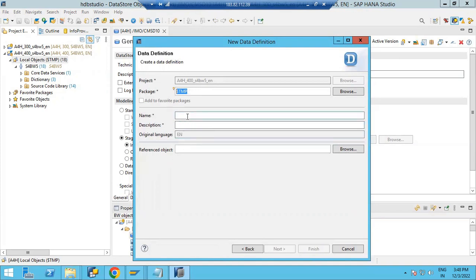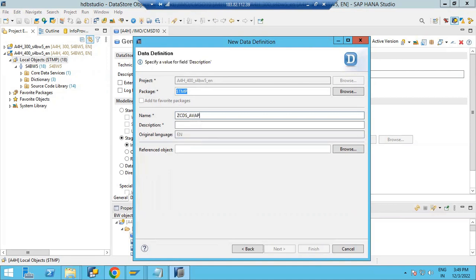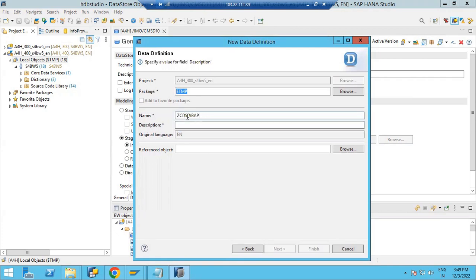Temporary packages are not used to move objects, so that's why we are using temporary here. Now you have to put the name here. I am giving something like Z_CDS_ABAP — let's say CDS 2, giving it a name like CDS ABAP table extractions.